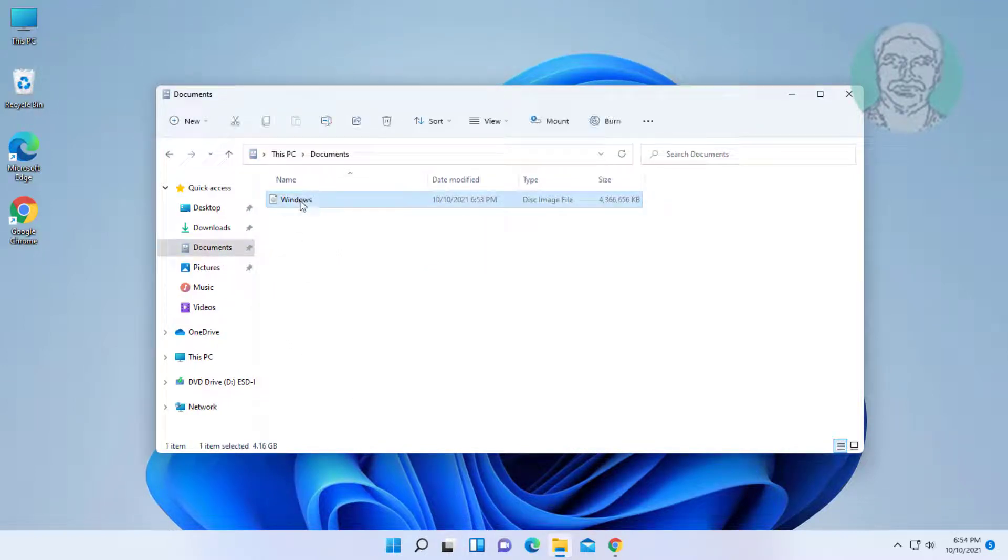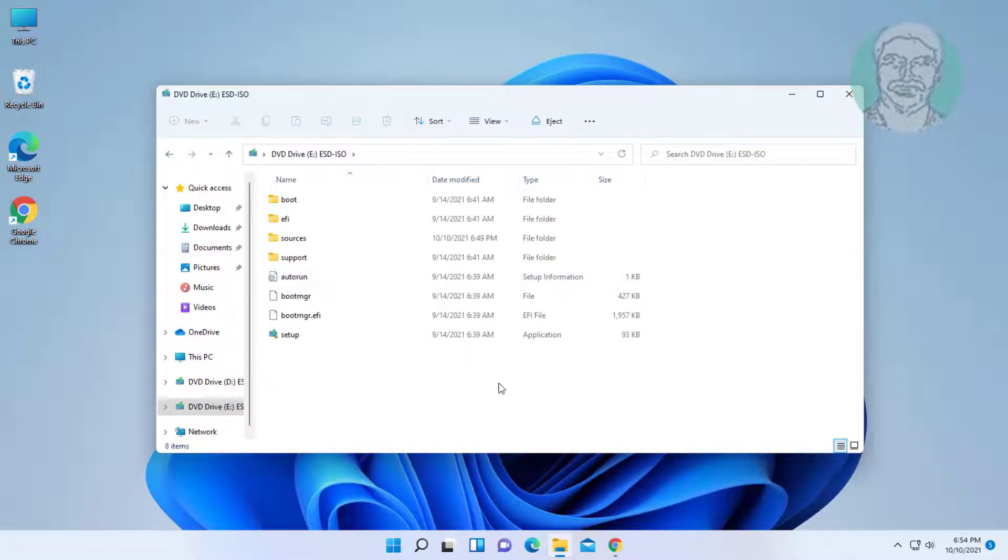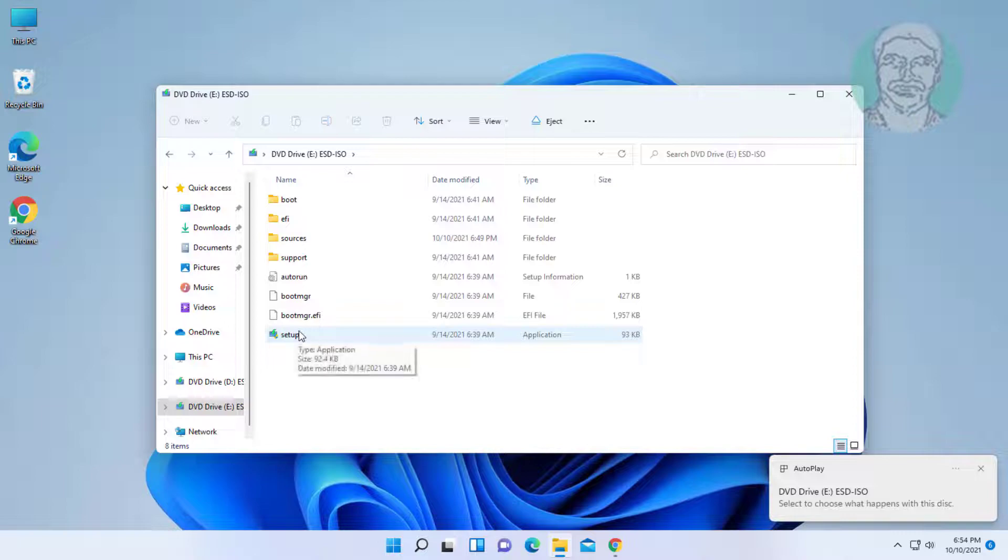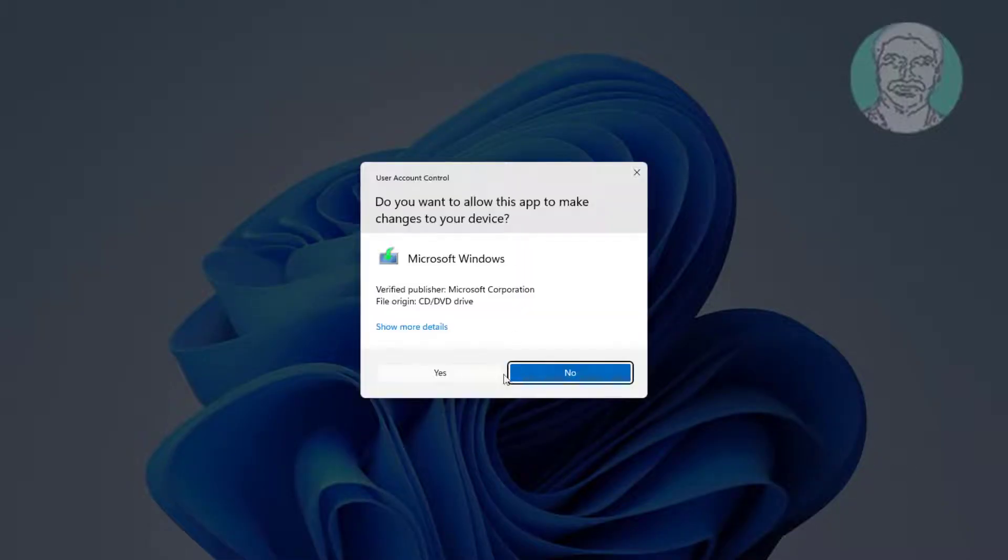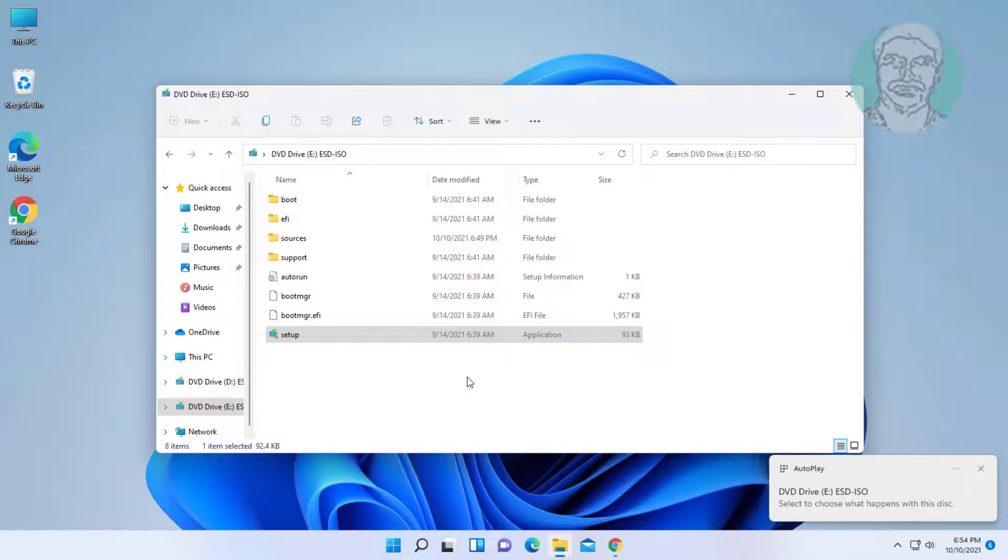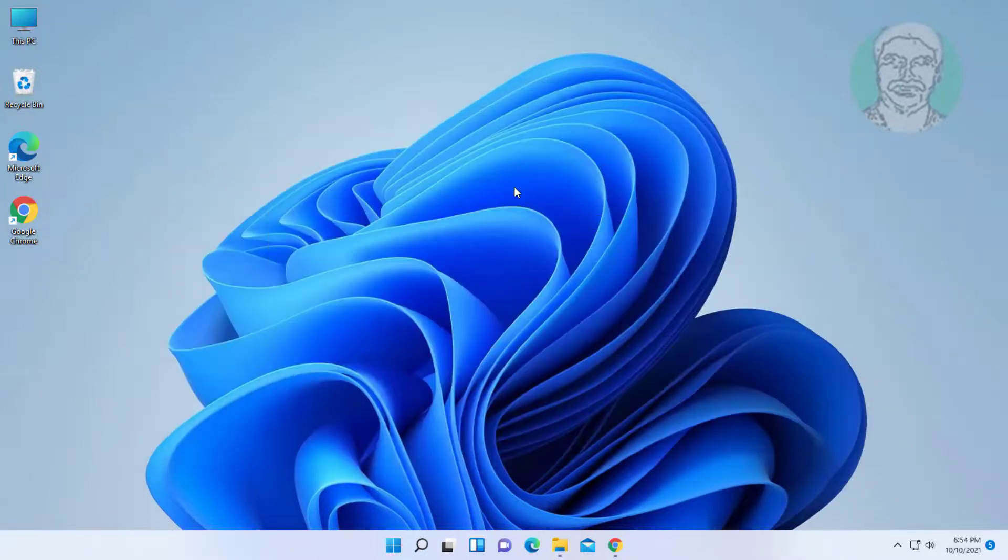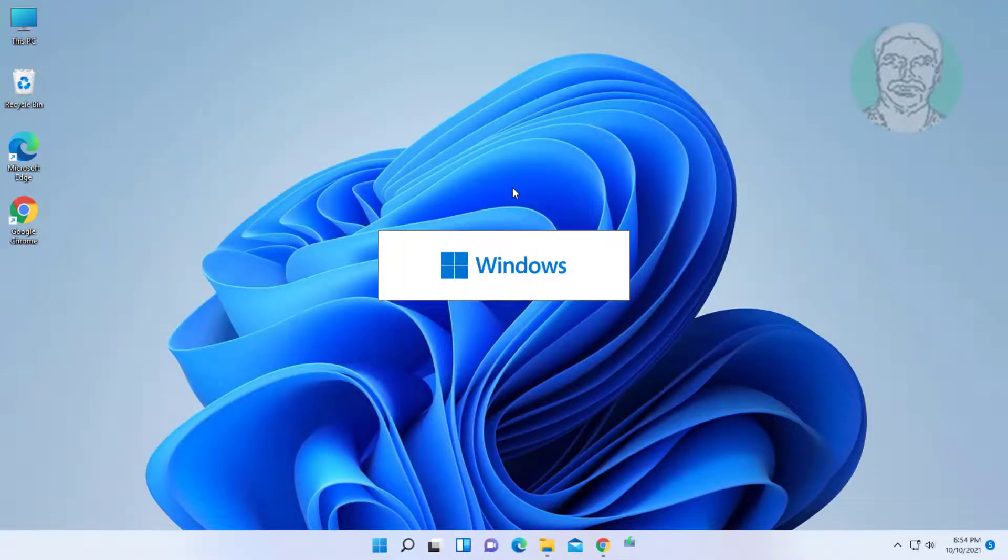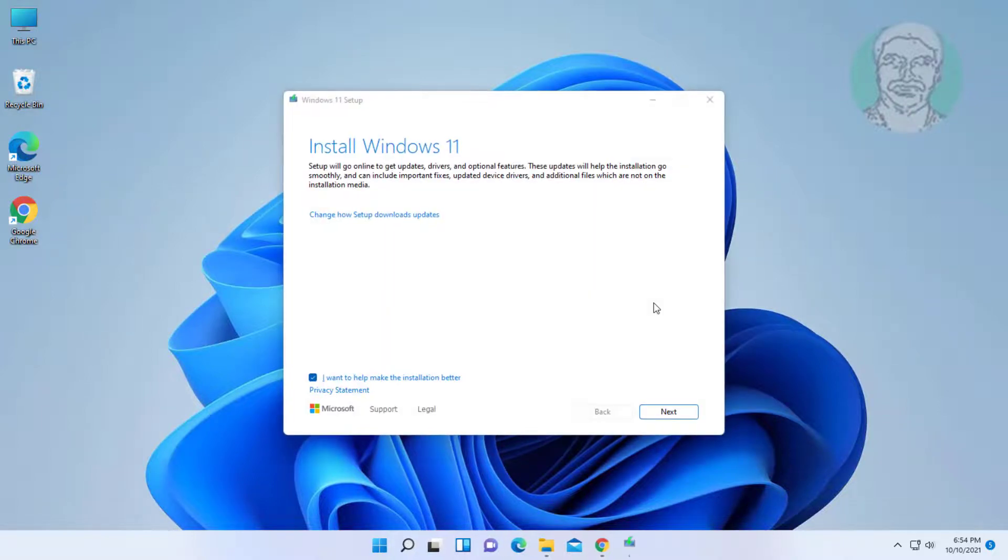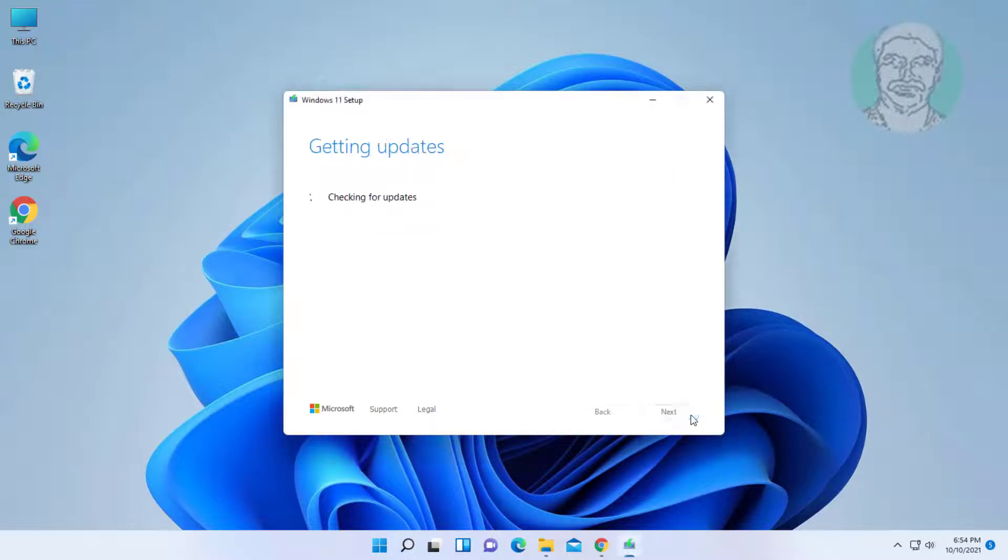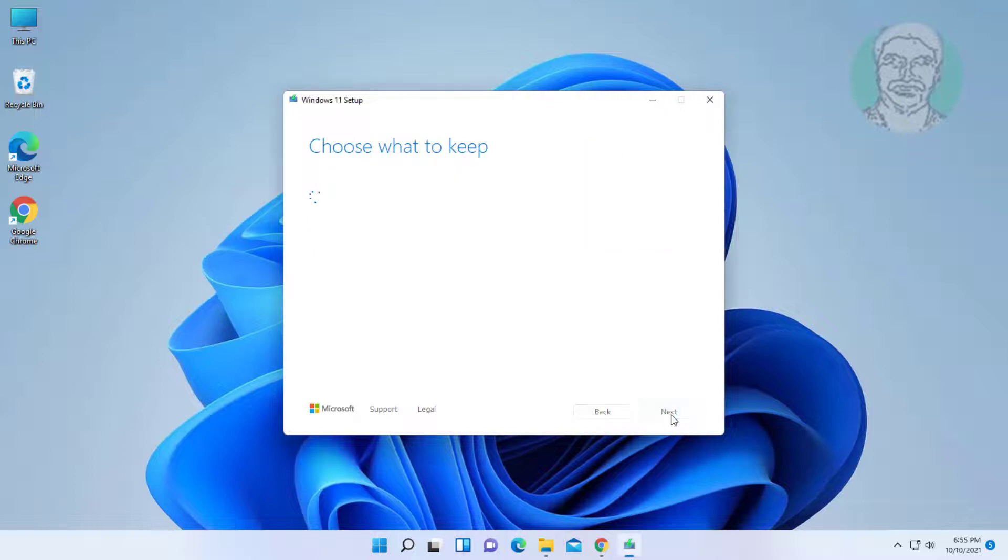Open the Windows ISO file. Open setup, click next, then click accept.